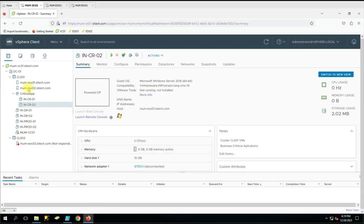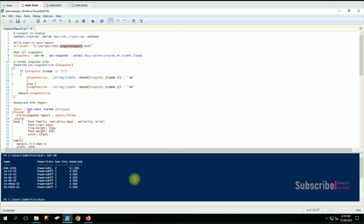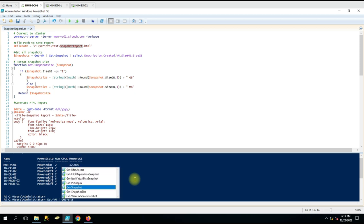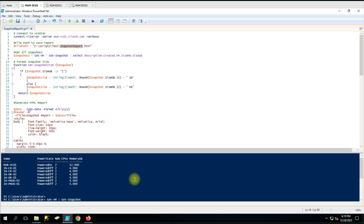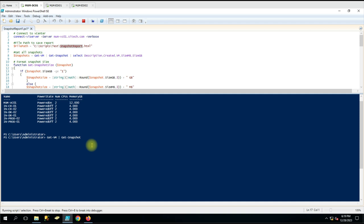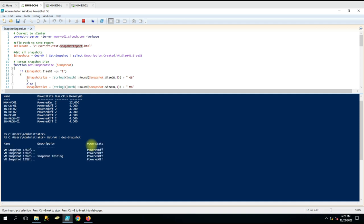If I run the Get-VM command it is showing me the result. Let me show you the vCenter console as well - you can see this many virtual machines are available. Now let me run Get-VM, then pipe, Get-Snapshot. You can see we are getting the snapshot name, description, and the VM power state, but we also want the virtual machine name in this result.